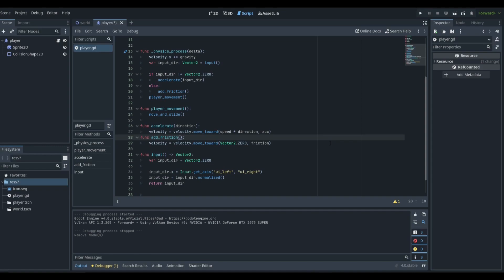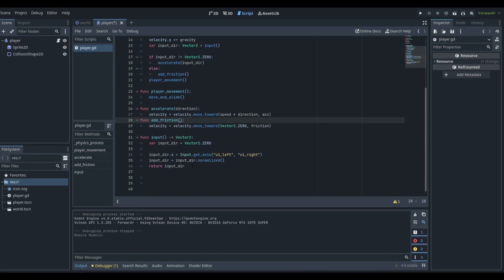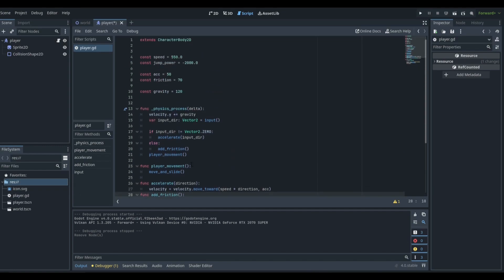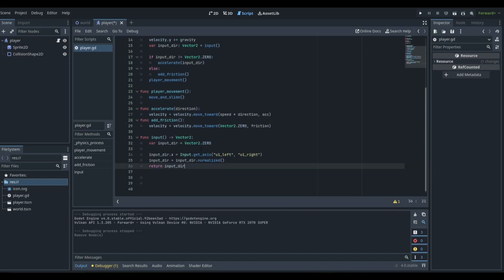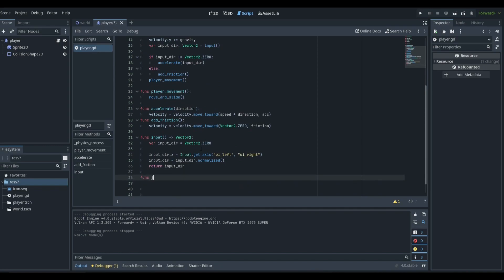If you want to learn how it works in depth, there will be a link to that video in the description below. To create wall jumping and wall sliding in Godot and make it look good is actually pretty easy. We're going to go to the very bottom and create a brand new function — this is going to be called our jump function.